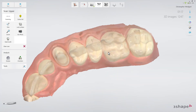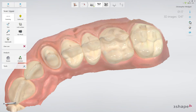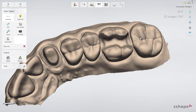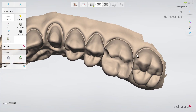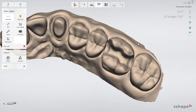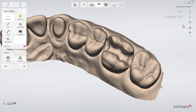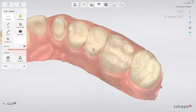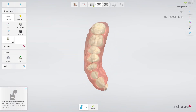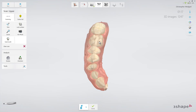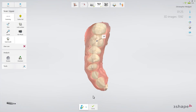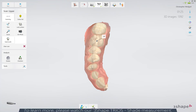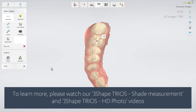Make sure that you cover the prepped area including the margin line and contact points. Do this by zooming in on the preparation. Turn off colors and rotate the preparation. Mark the preparation by clicking the center of the preparation when seen from the occlusal view. Now you have the opportunity to take a shade measurement and add an HD photo.